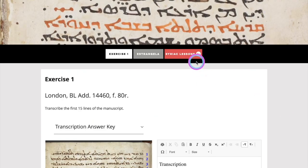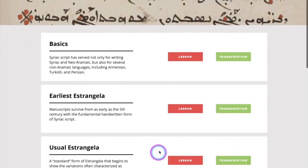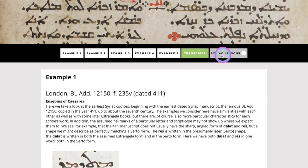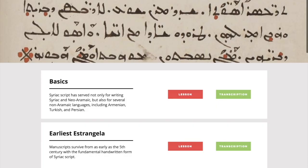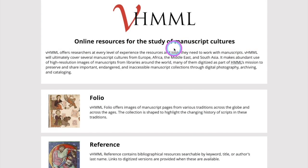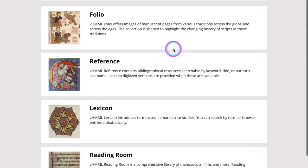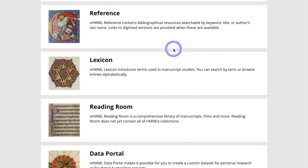Syriac lessons operate the same way as our Latin lessons do. You can see examples to study, practice the transcription based upon the script being instructed, or go back to the lessons. We do have some resources on VHIML School which take you back to our broader VHIML universe, so you can learn about other options like reference and lexicon, which will facilitate your introduction to manuscript studies.